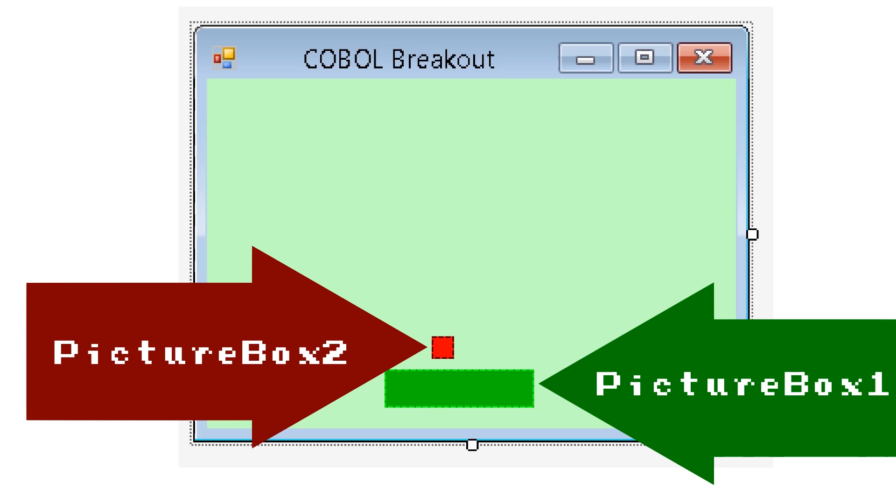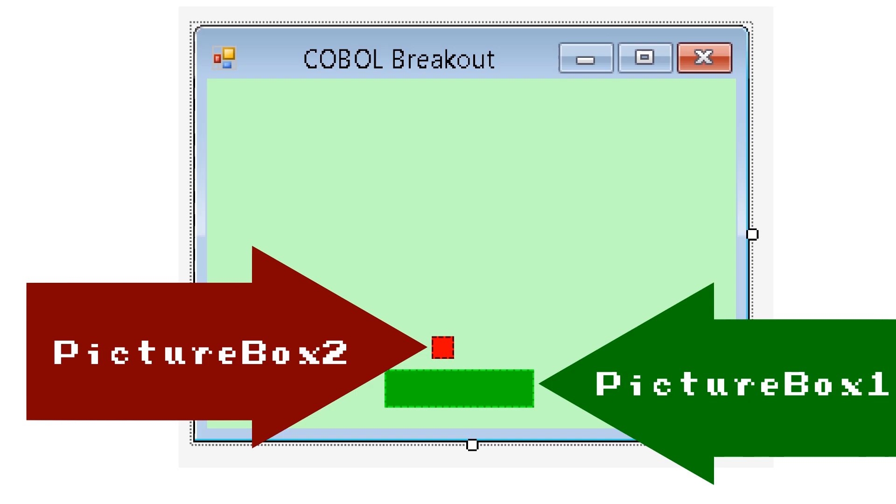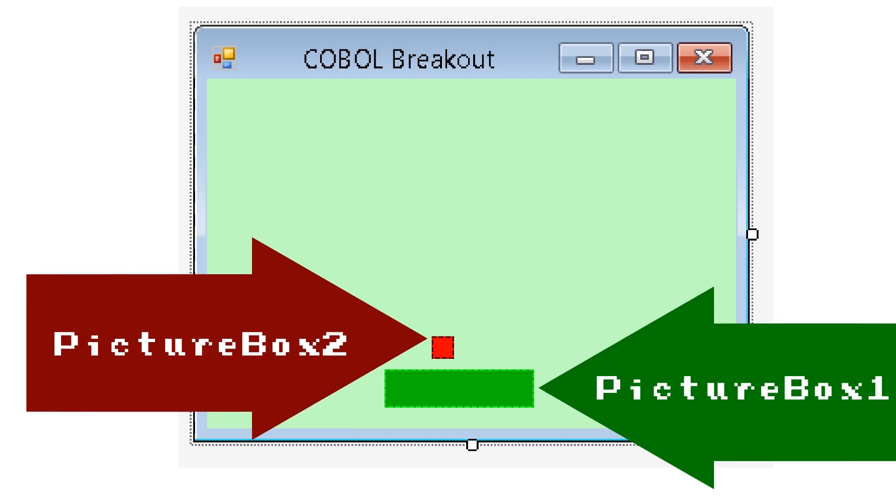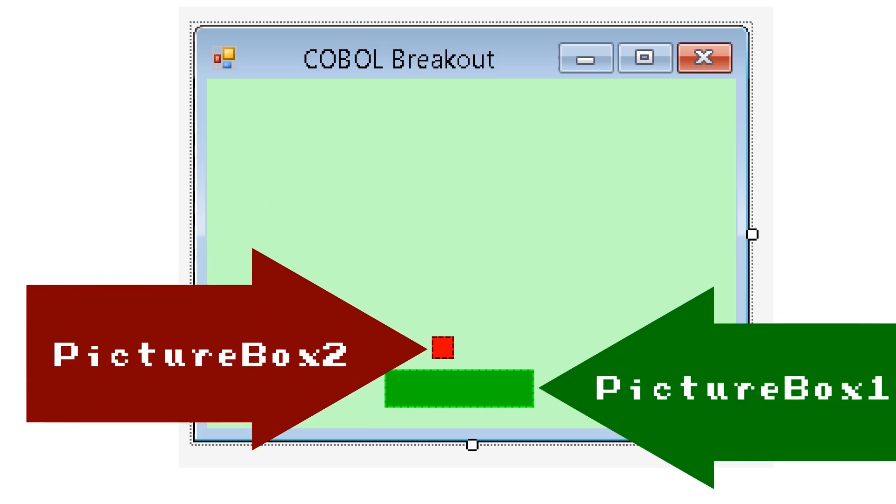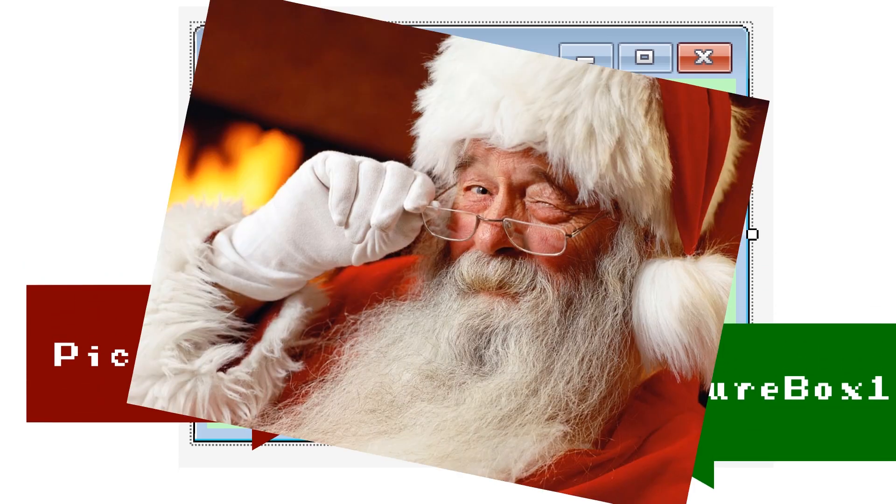Obviously, based on their appearances, Picture Box 1 is the bat, and Picture Box 2 is the ball. They are colored red and green because Christmas! The rest of this video, the parts where I show you the hell that is Cobalt Code, will be separated into three parts, starting with the bat.